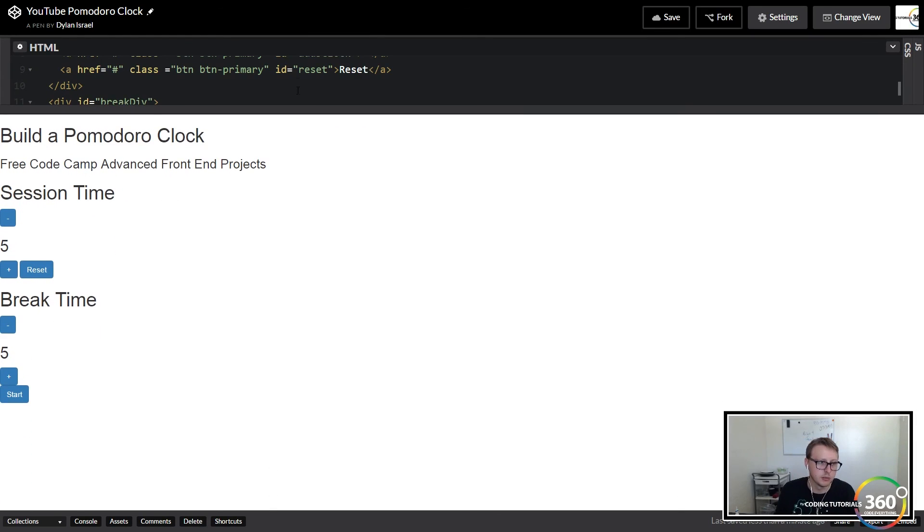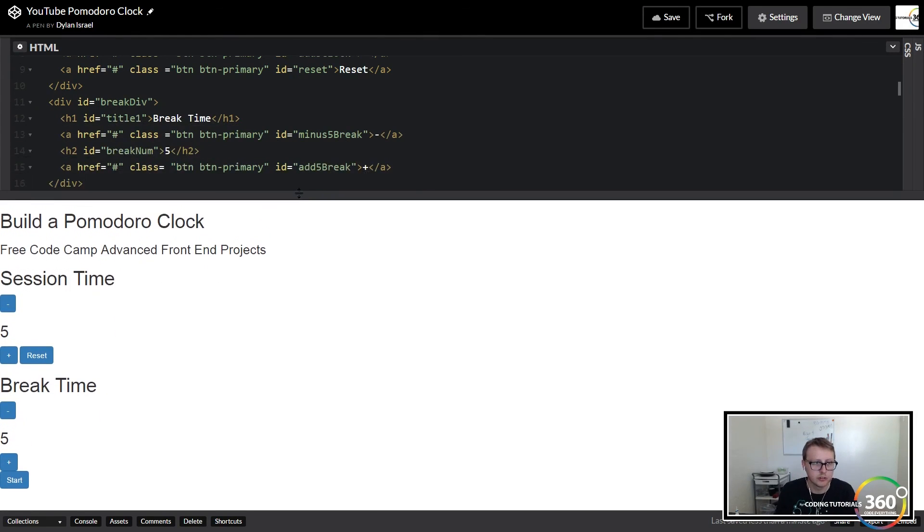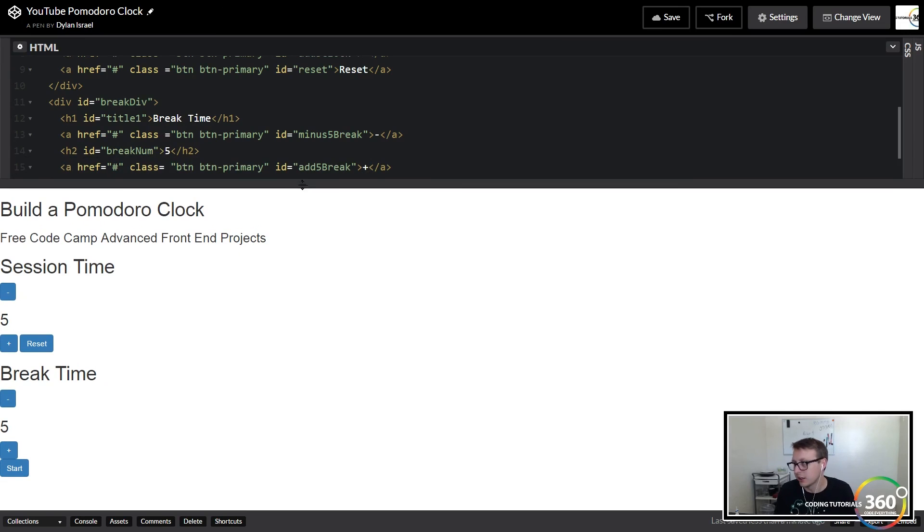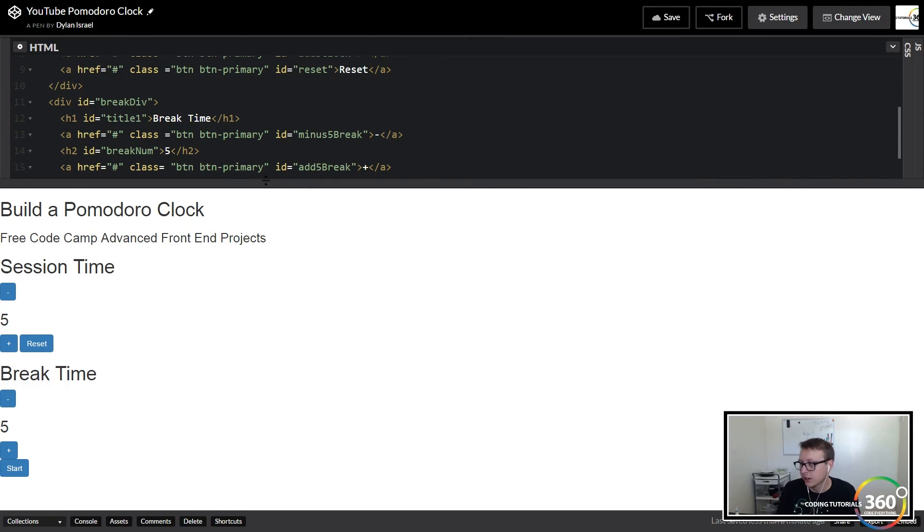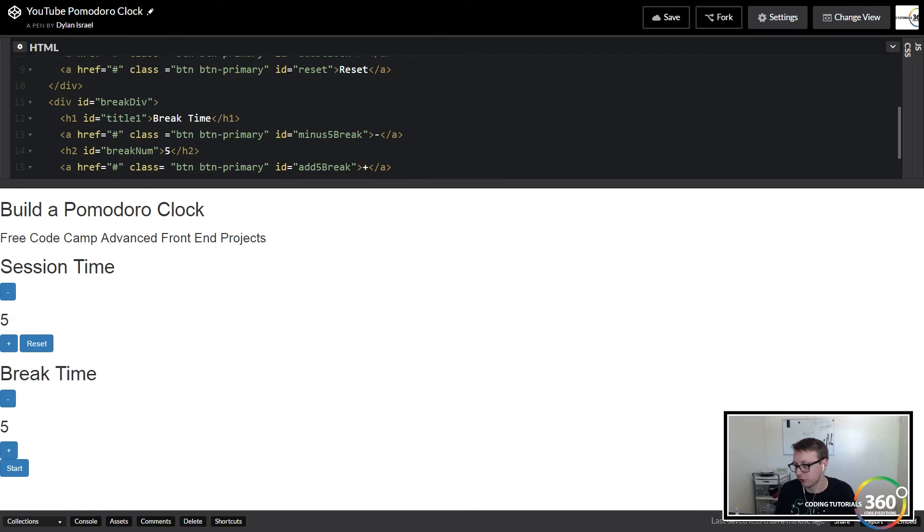Alright, let's save that. So we have everything set up in our HTML right now. Doesn't look too pretty. In the next video what we'll do is we'll get the CSS running so that you can see this looking pretty before we get started with the logic. So we'll do that in the next video.